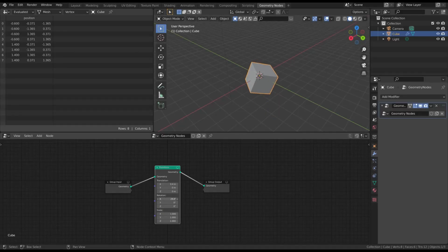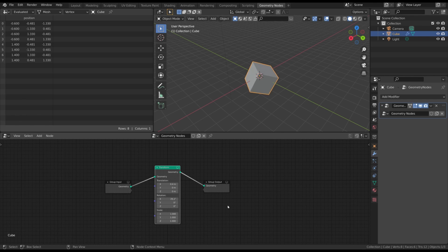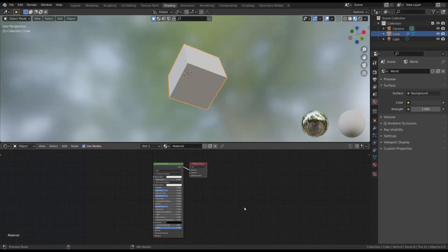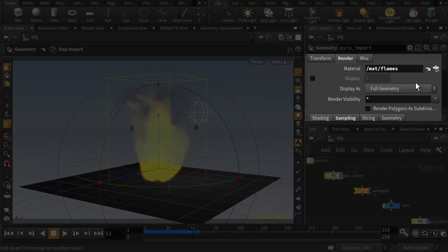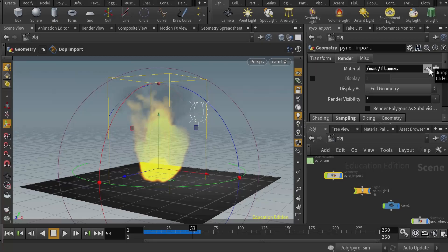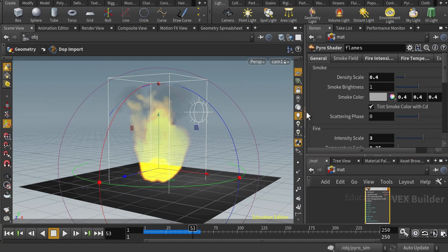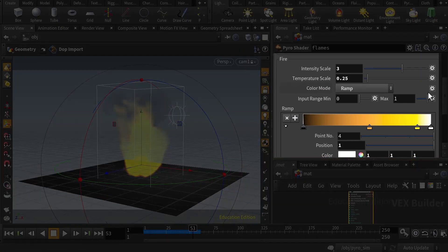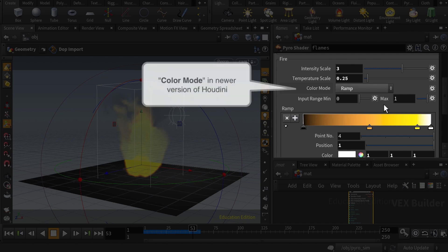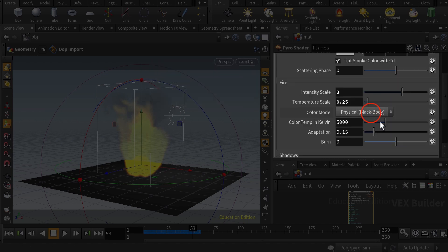For example, in the way they can modify objects, or in the materials manipulation. But the procedural workflow in Houdini is the most complete and efficient we can have, especially in relation to the simulations, as we'll see in the next classes.